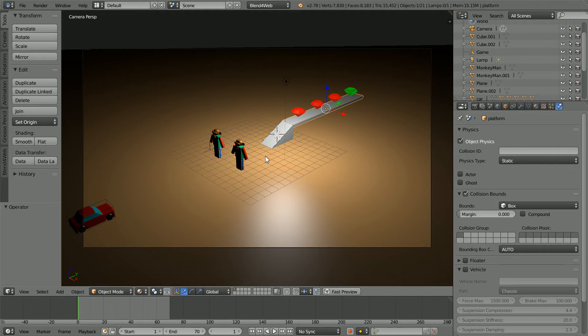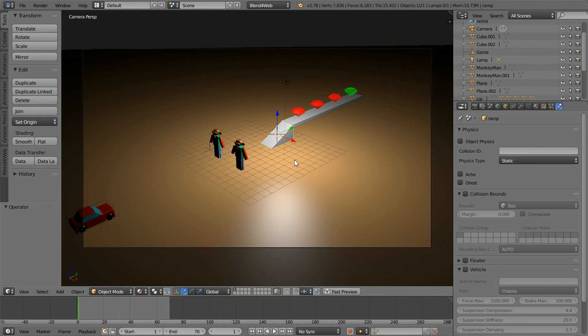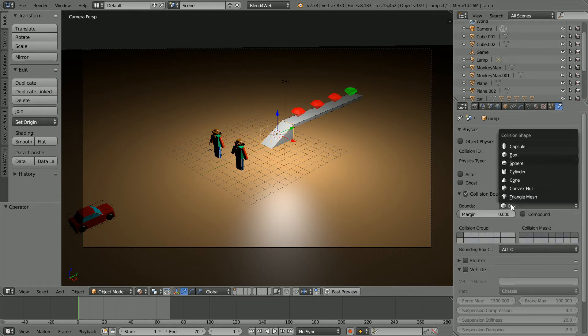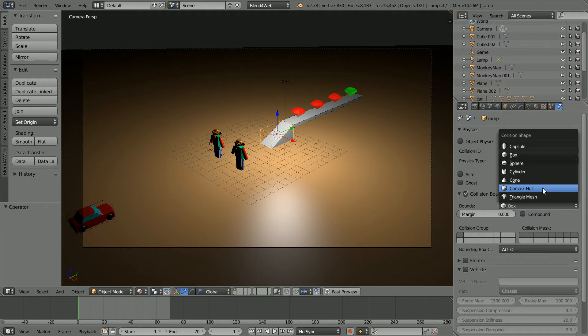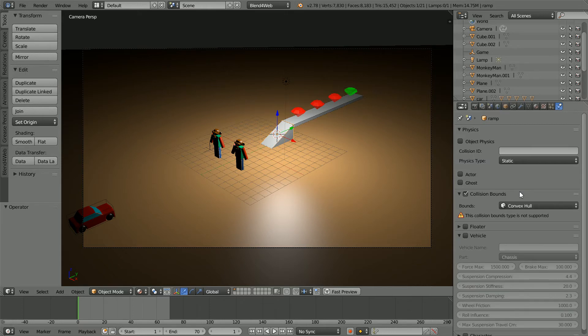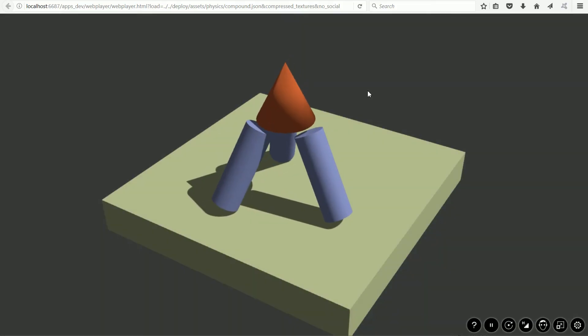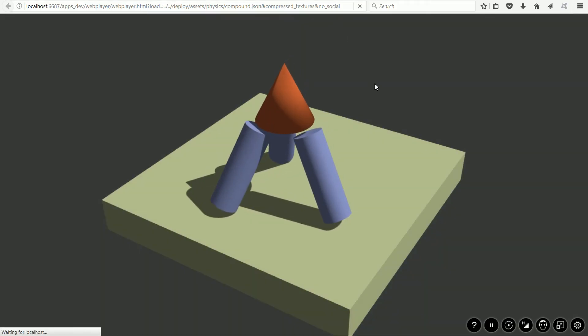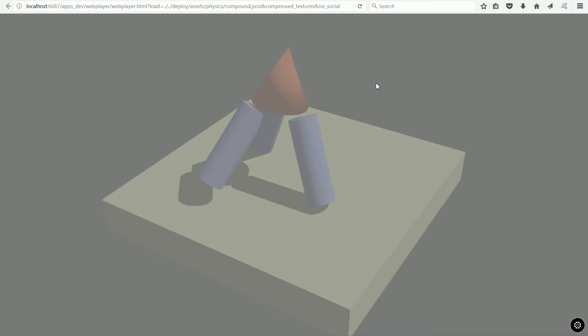But many objects like the monkey statues and the ramp have irregular shapes. With the Blender game engine you can use convex hull for irregular shapes that do not have concave parts and triangle mesh for shapes that do. But these are not supported by the web-based physics engine. This does not mean we cannot have complex collision bounds but it does mean we have to do more work.